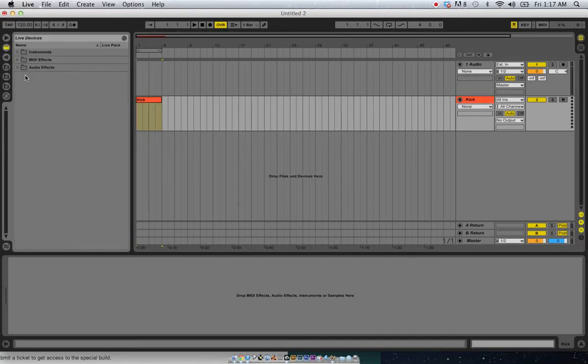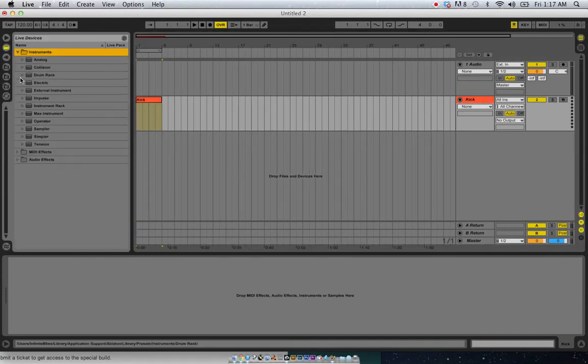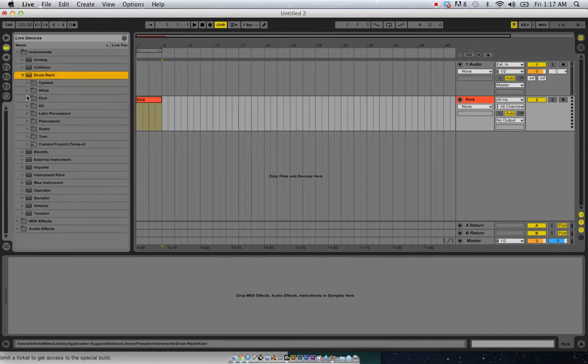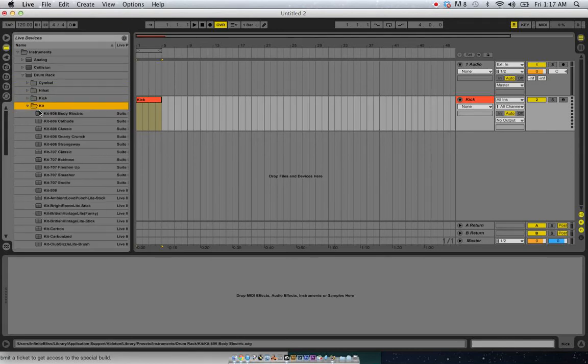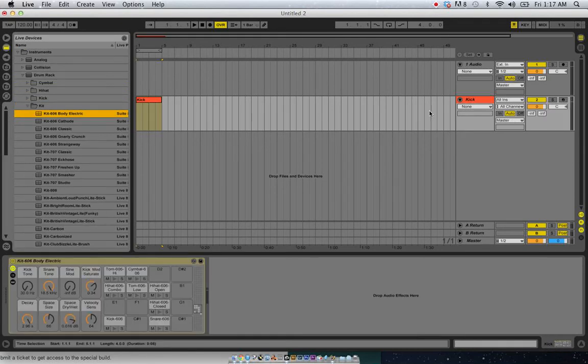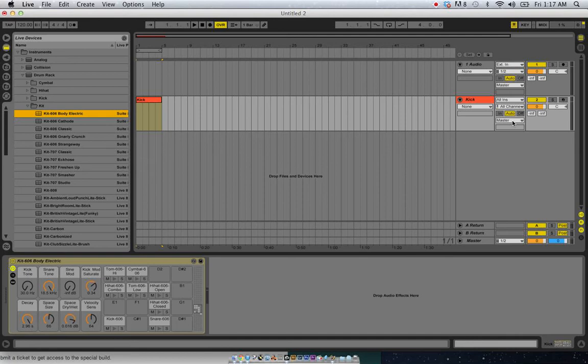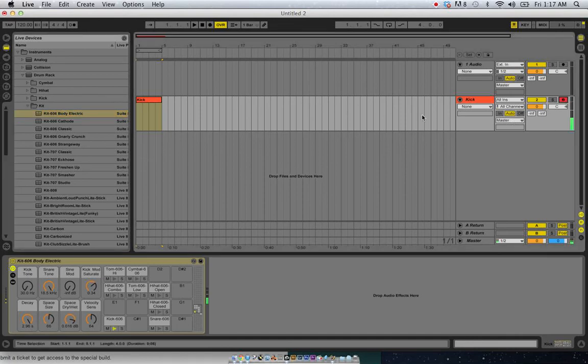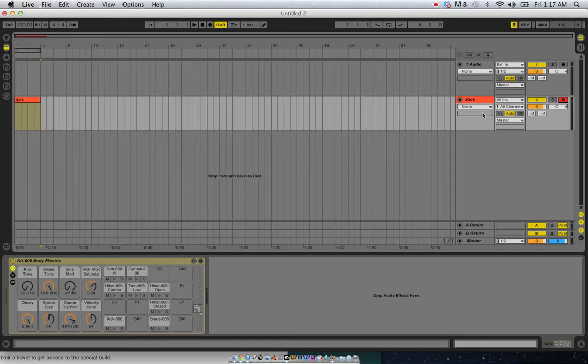So I'm going to load up a drum rack and we'll just dump that on there. As soon as I assign something in there, it changed from no output to master. And now when I record on this, I can hear some sounds and that's great, that's what I want.